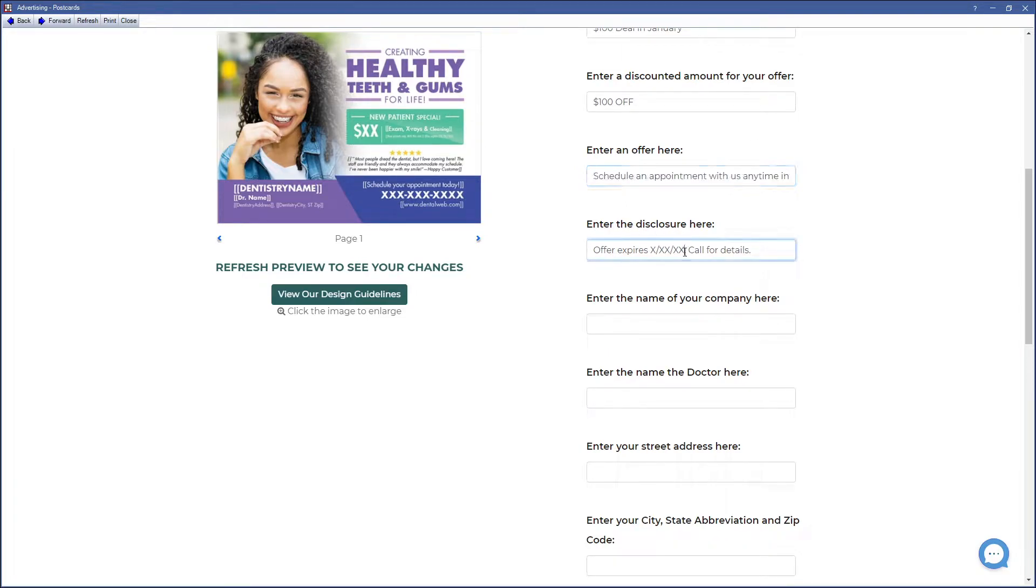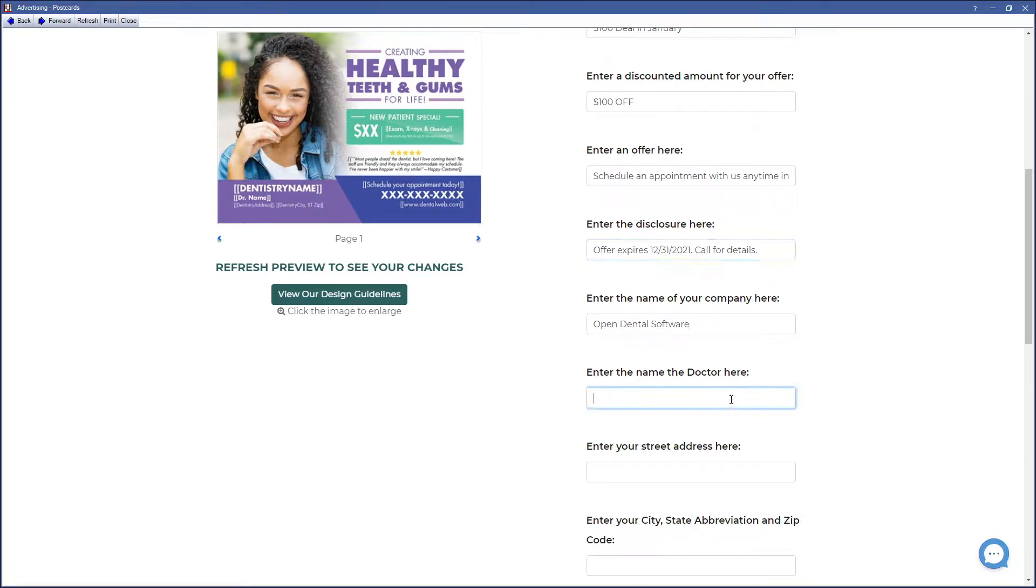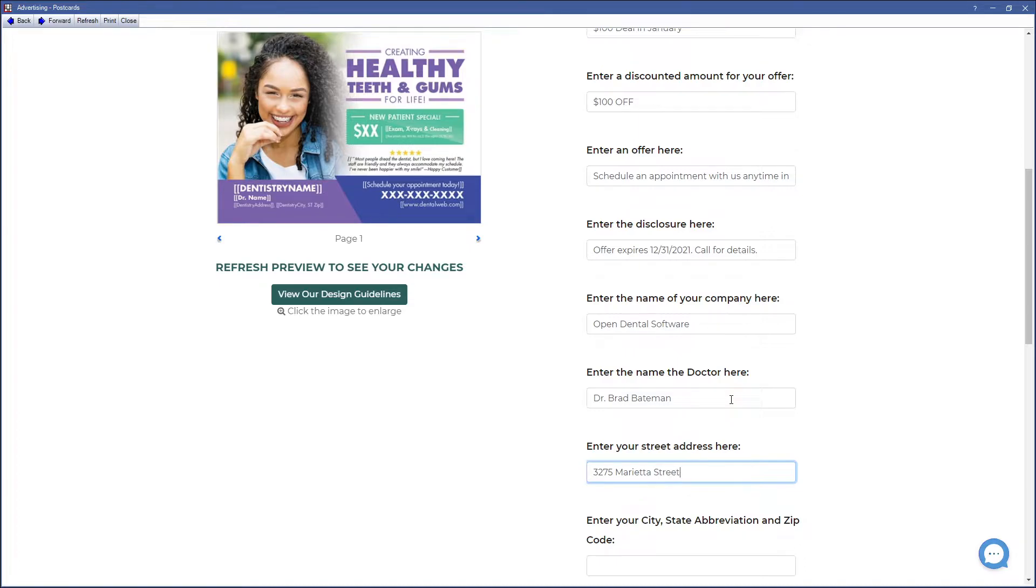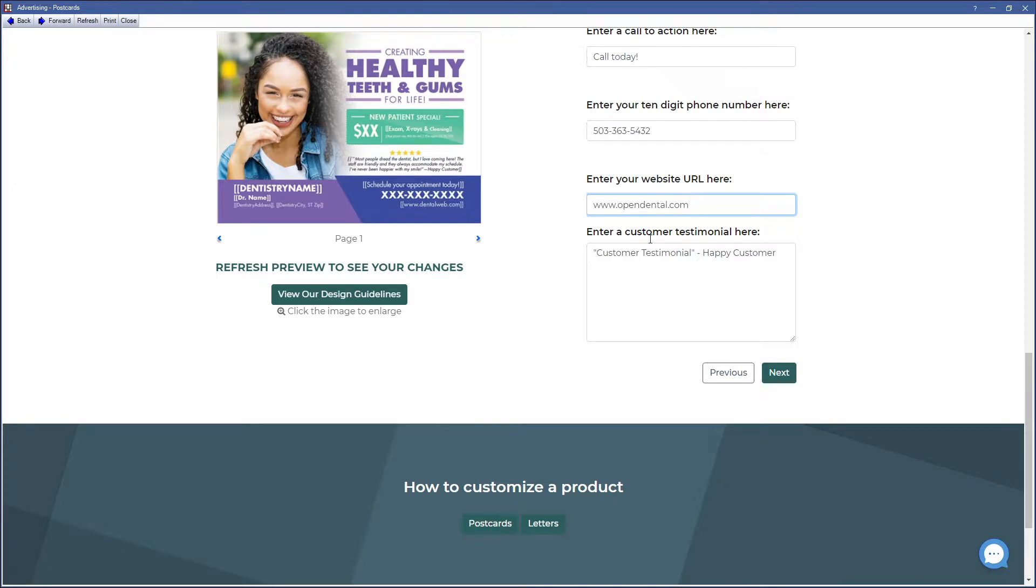We'll enter our discount disclosure that the offer expires, that they need to call us, and by the end of this year. We'll put in our details for our practice and then go ahead and give a customer testimonial.